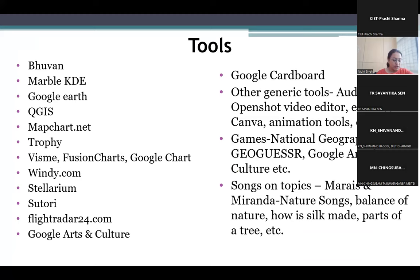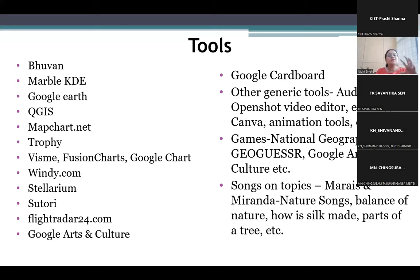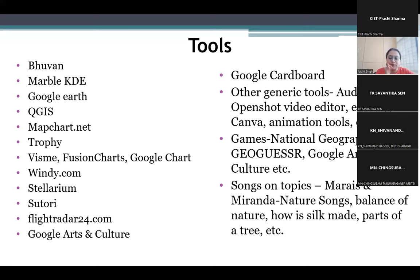Coming to the tools that we have — these are some of the tools I have listed here. These are not the only tools you can use; there are numerous tools available. I have listed a few that I have been using for various purposes, and many of these are available copyright-free.